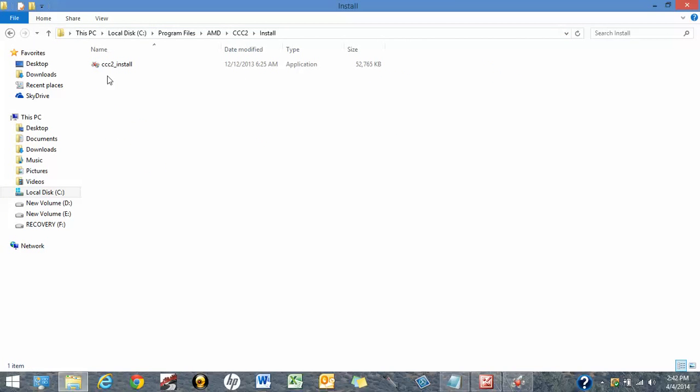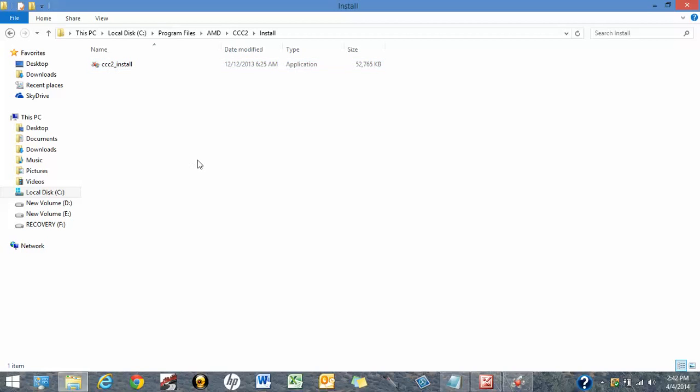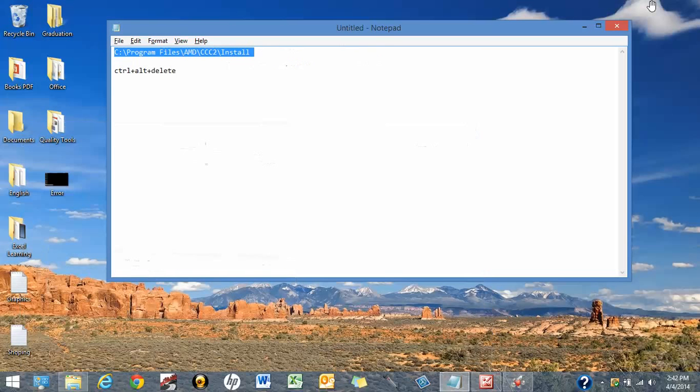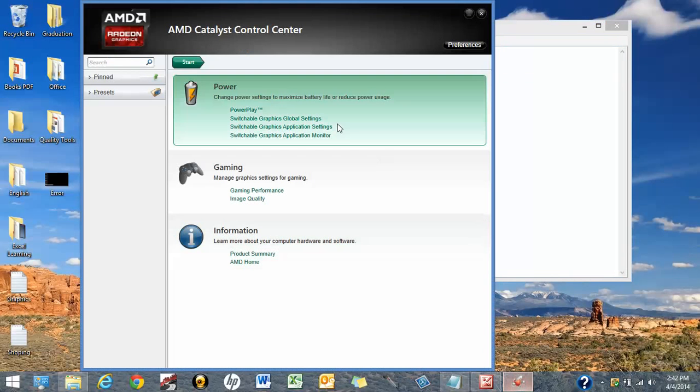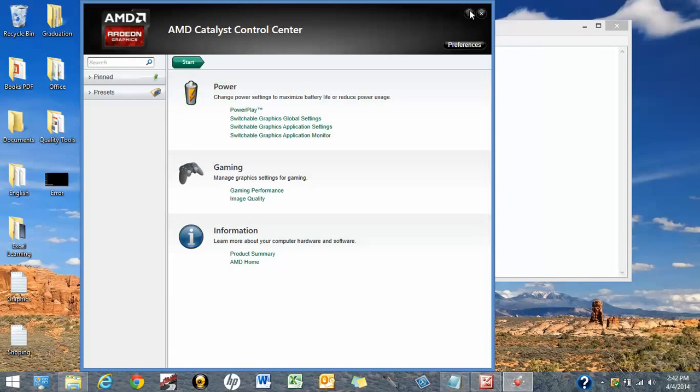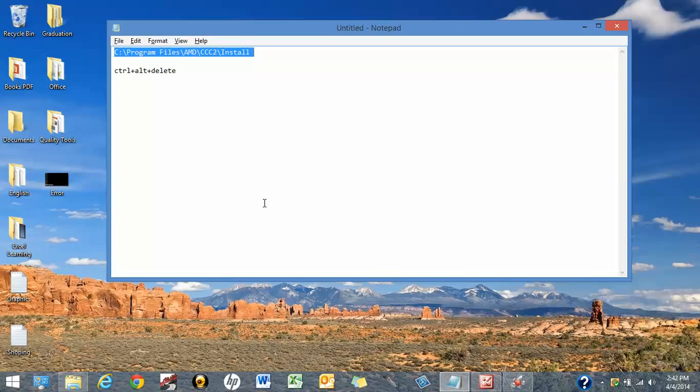You will see this application is already available here: cc2_install. You run this program. And after that, because I have already installed that program, I'm not gonna install it anymore. So you install it and after that your issue is definitely going to resolve and you will be able to launch this AMD Catalyst Control Center.